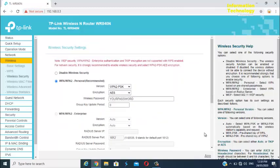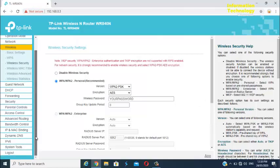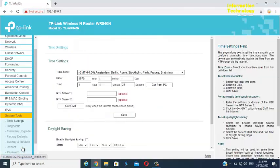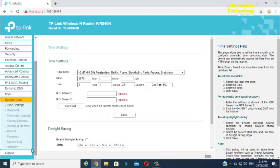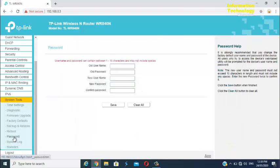To change the router user account password, just go to system tools option and select password. Once you are here, you may now create or change your router username and password account.